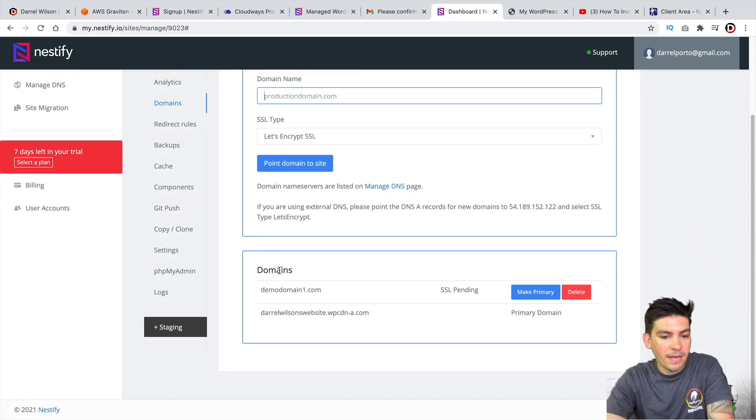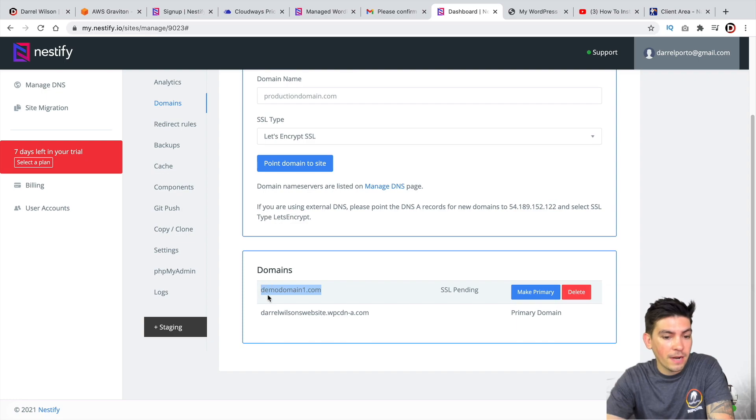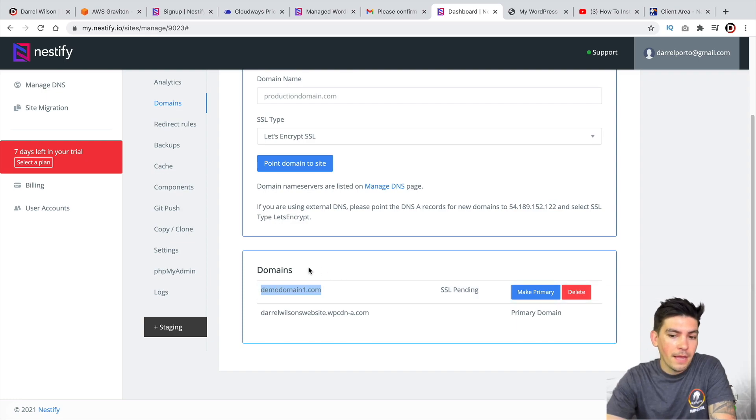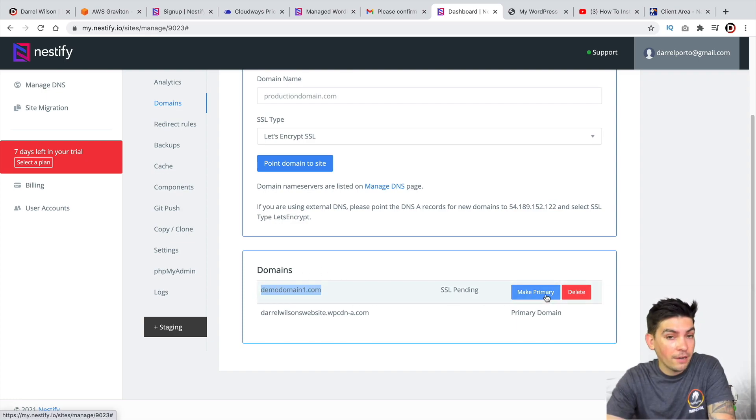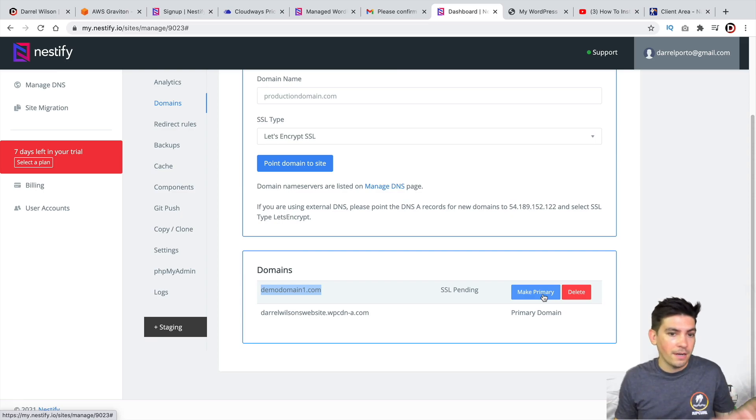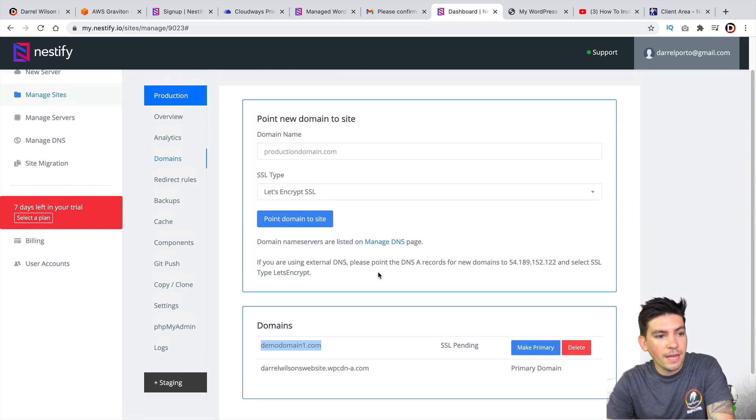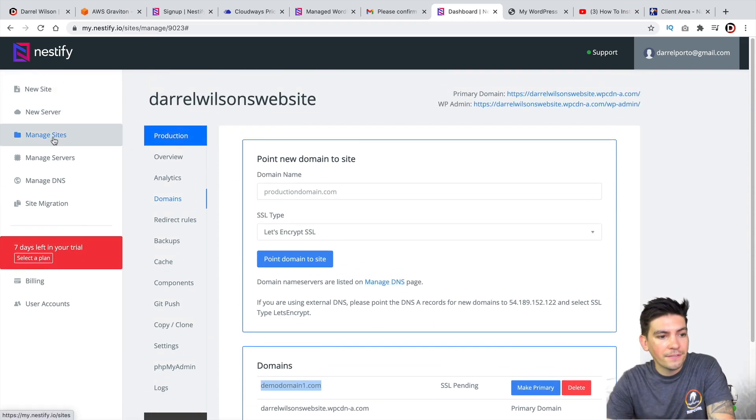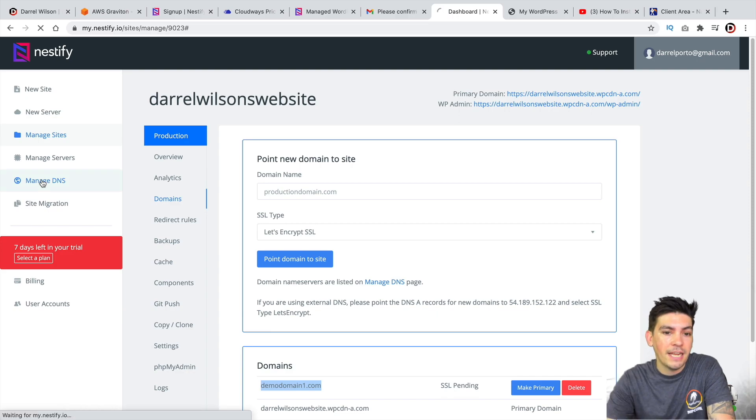Now, once you guys do that, it'll actually list your domain right here. And you can make this your primary domain later once you get the whole migration system done and everything. Now, once you do that, on the left side, you're going to see Manage DNS.